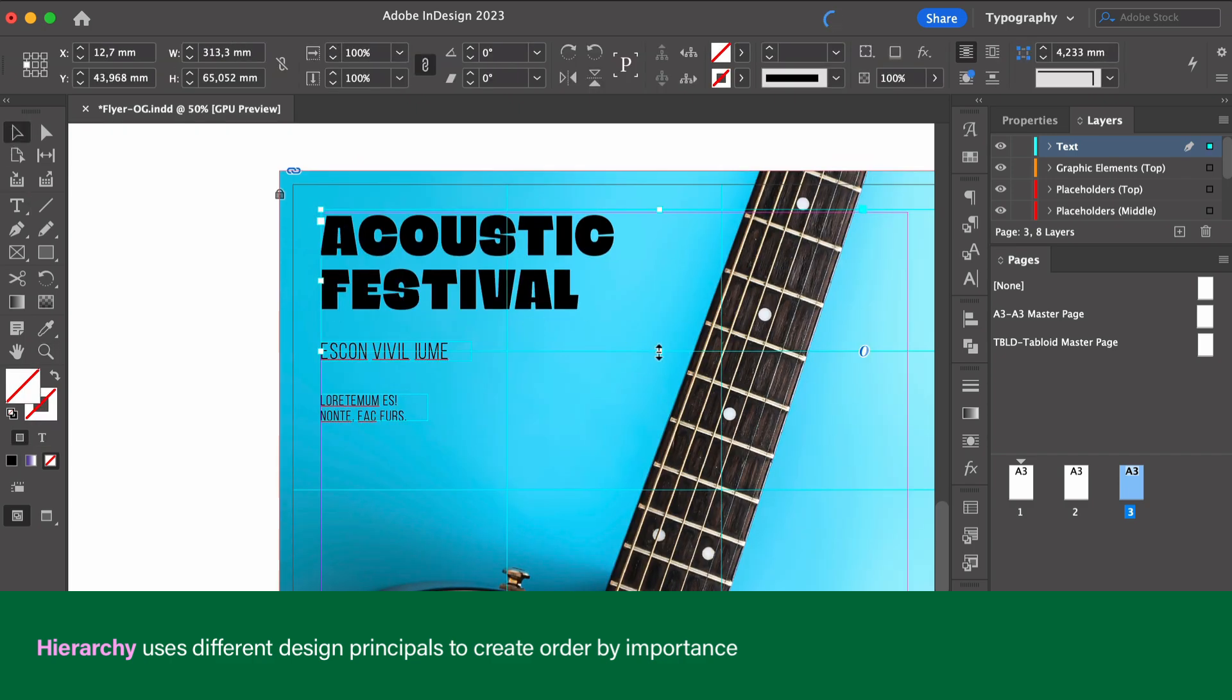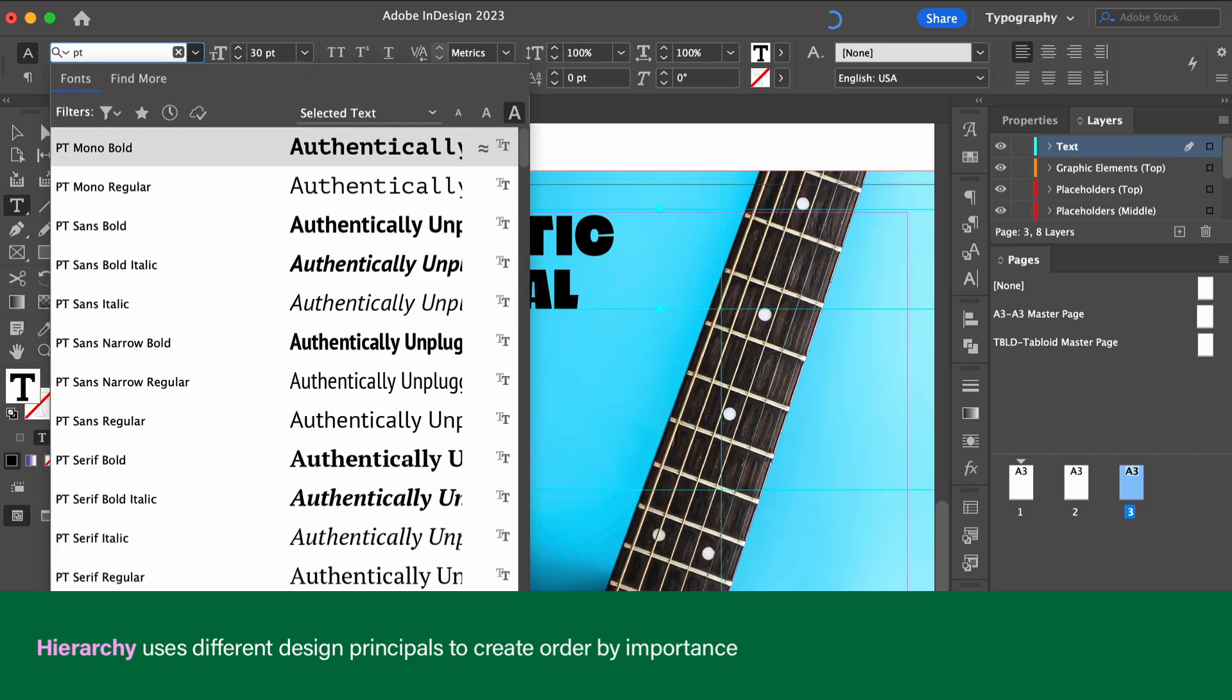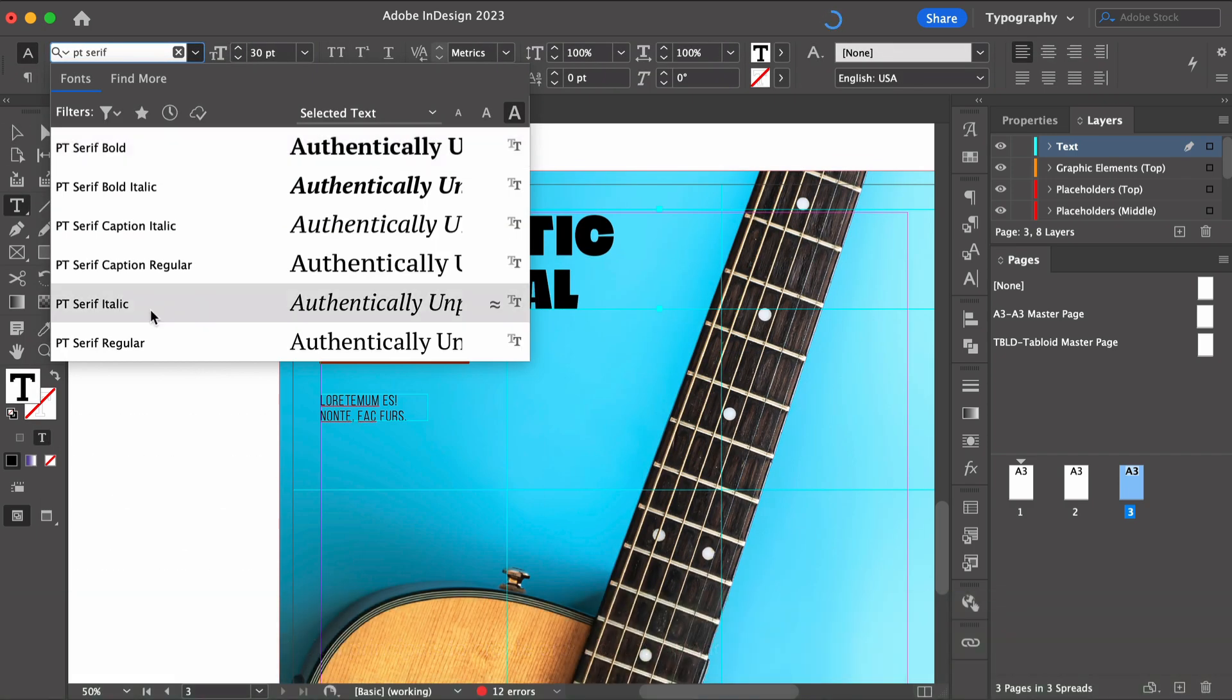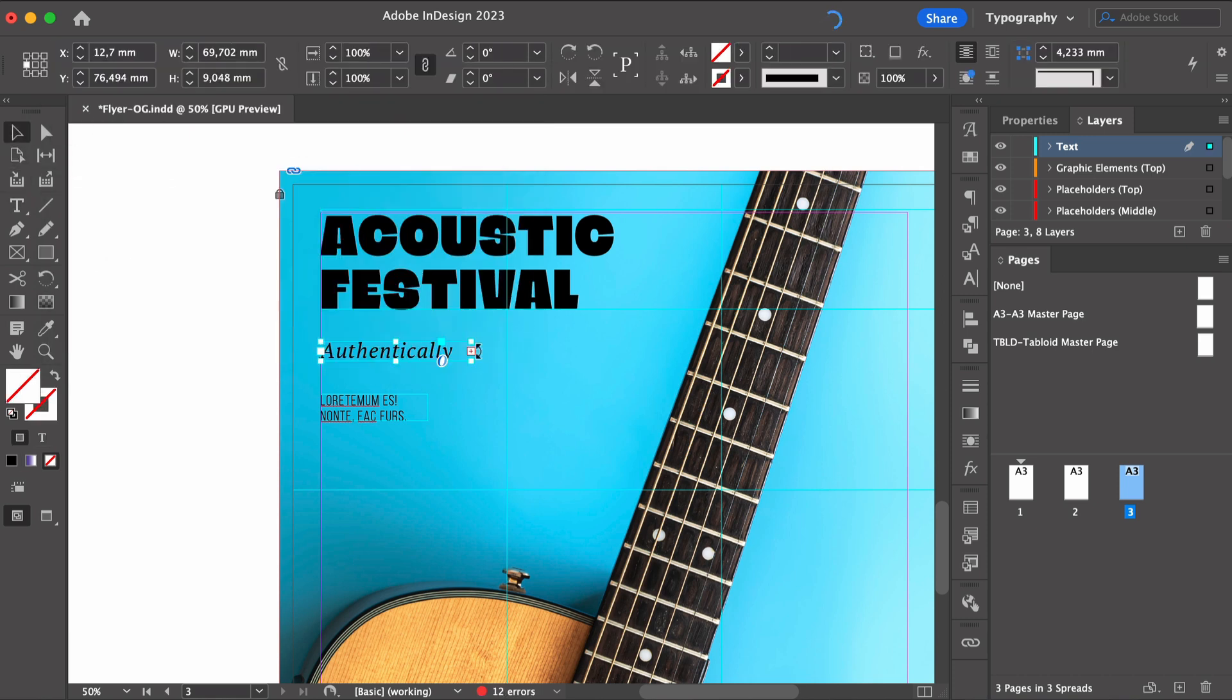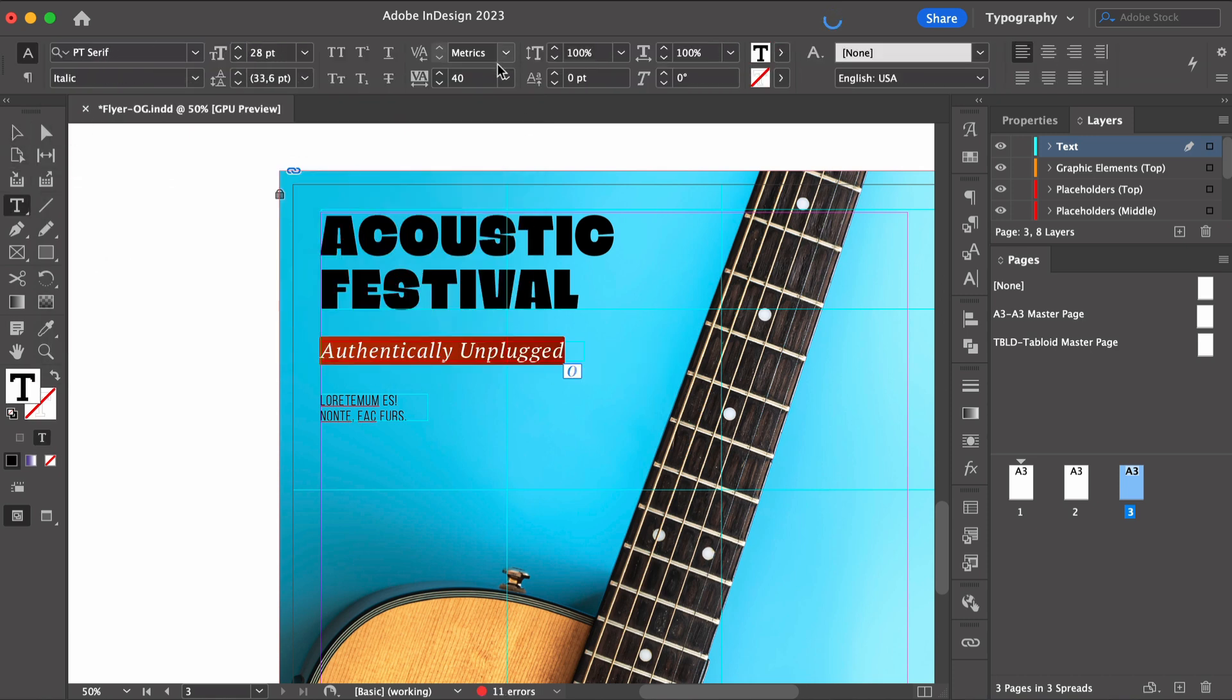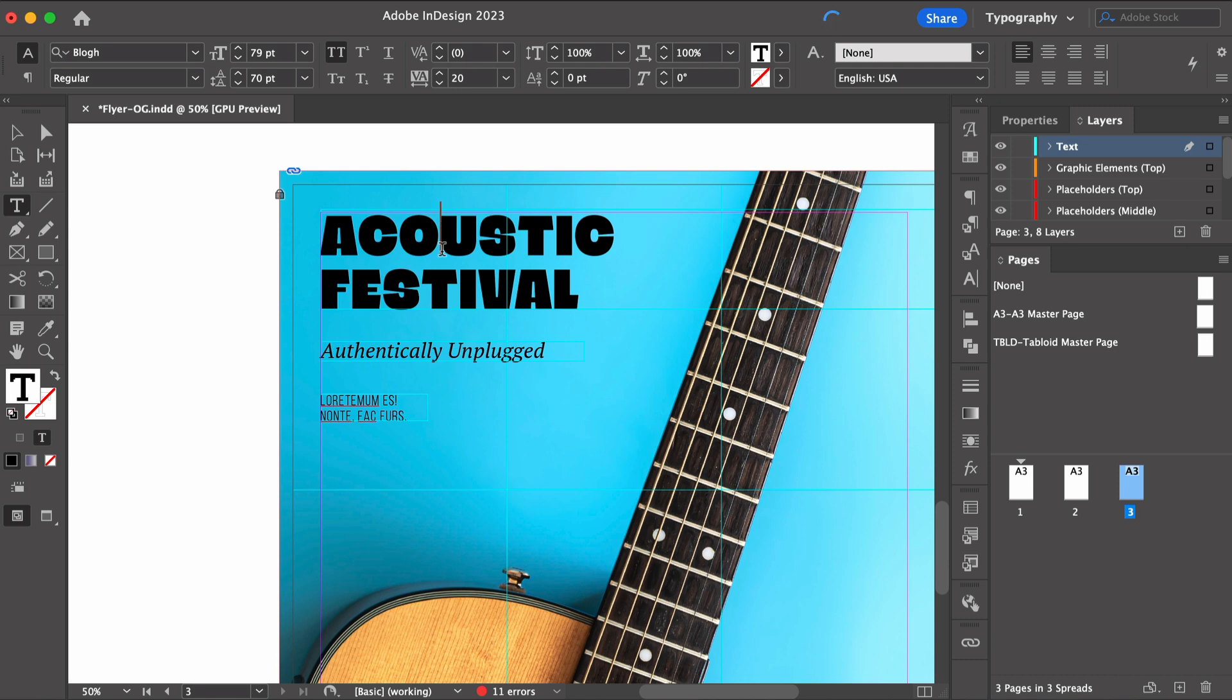So in flyer design, hierarchy is key to let the audience know what information is most important. Hierarchy is achieved through contrasting elements, size, color, placement.